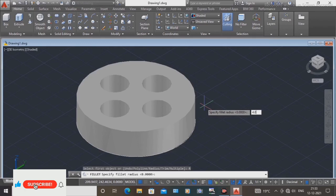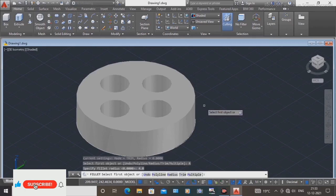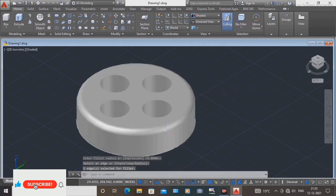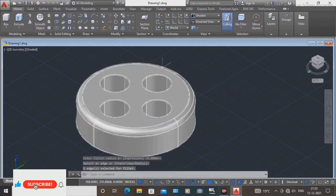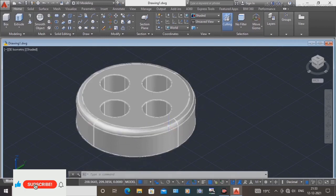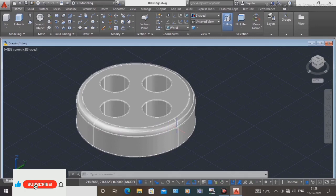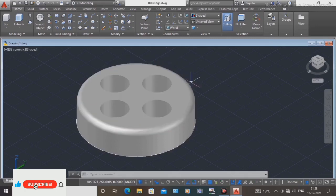Radius is 4.0, press enter. Select the edge — here the radius is applied. This is the radius — circuit edge is removed, fillet done.